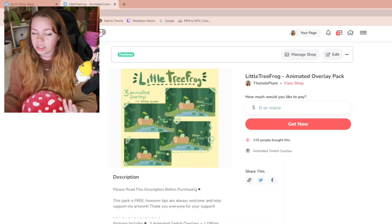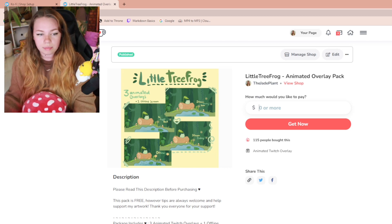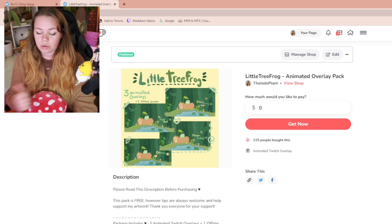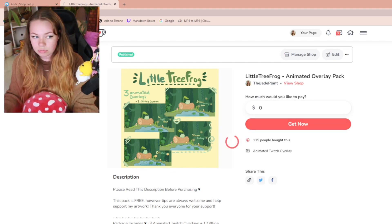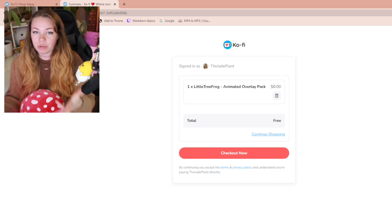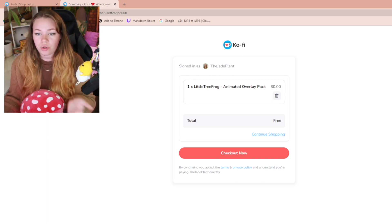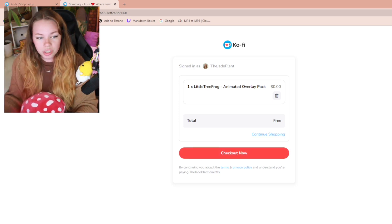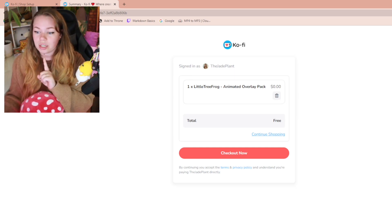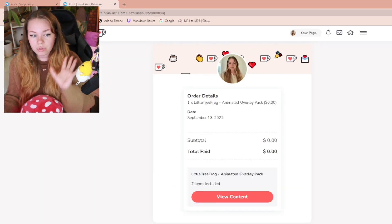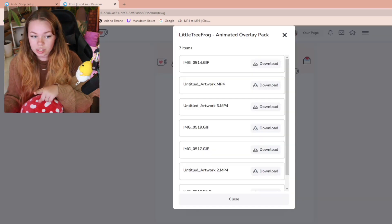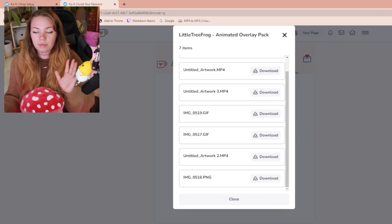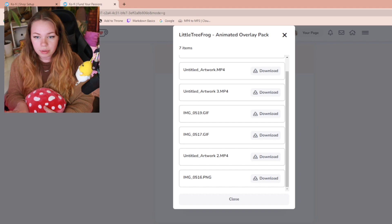In order to download this overlay for free, you would type in how much you want to pay — zero dollars — and press 'Get Now.' This prompt will take you to checkout. Since we've selected free, the overlay is going to be free; tips are welcome but never necessary. Go to checkout, it'll download, and then it takes you to 'View Content' where you're able to download all of the files individually.